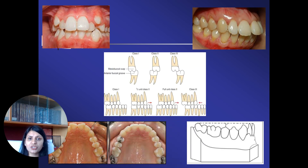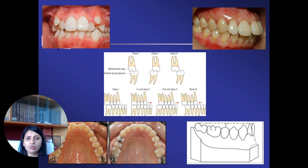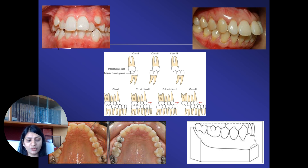In cases which require correction of molar relationship — let's say we want to convert a Class 2 or a Class 3 molar into Class 1 — that is going to acquire space. If the molar is end-on or half-unit Class 2, it requires 3 mm of space. But if it is a full-unit Class 2, it requires 6 mm of space. So this molar correction, be it Class 2 or Class 3, we are going to require space in the maxillary or mandibular arch depending upon the malocclusion.